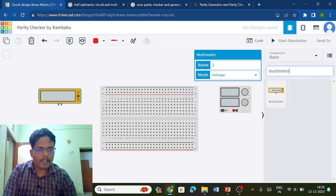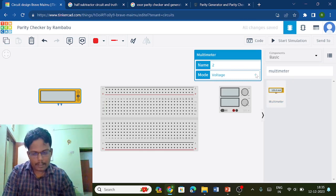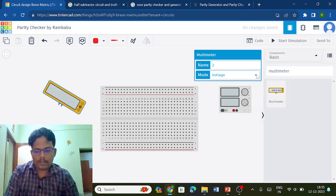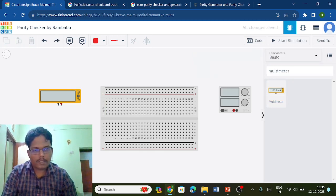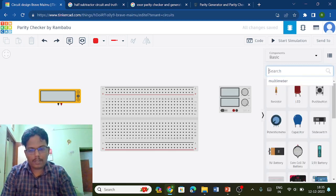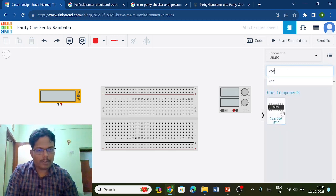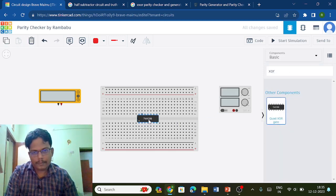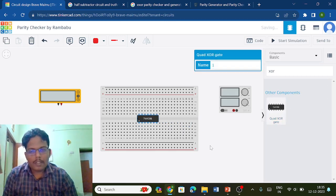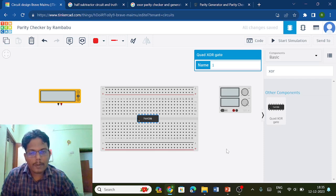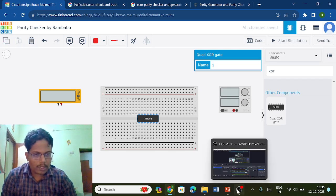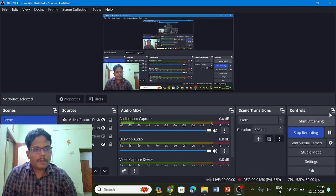I will be using an XOR gate. Search here for 'XOR' — I will be using a quad XOR. Once you have this, you have to ground the inputs — ground the negative terminals and ground the IC. That's what you have to do.